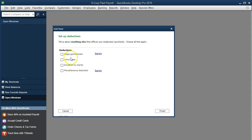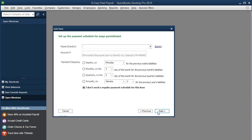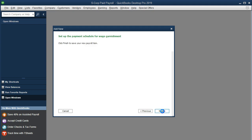The type of garnishment is usually required to be paid based on a court order. We'll set up the garnishment first — we could do these at the same time, but we'll set up one at a time. Click Next, set up a vendor called 'Garn Vendor', and click Next, then Finish.